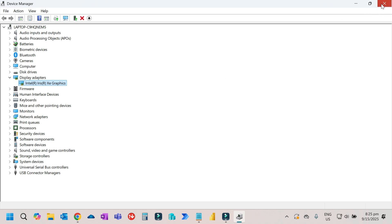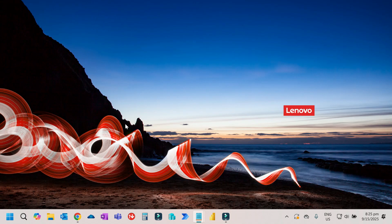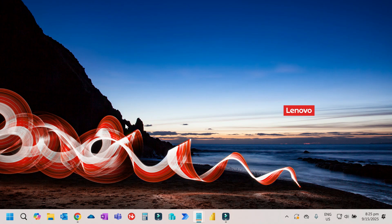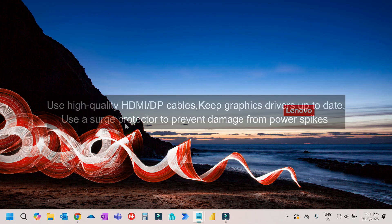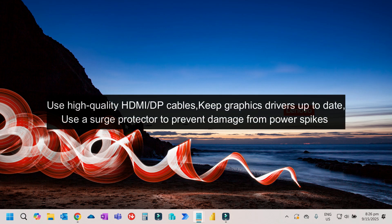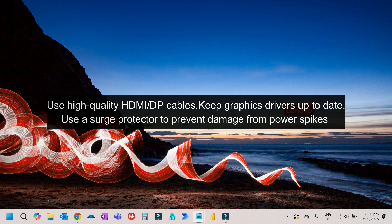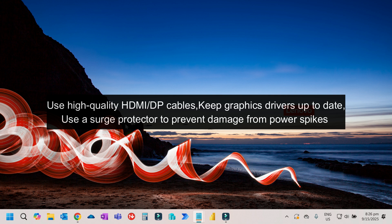That's a simple way to fix external monitors not detected on your computer. Here are some tips to prevent this problem in the future: use high quality HDMI cables, keep graphics drivers up to date, and use a surge protector to prevent damage from power spikes.